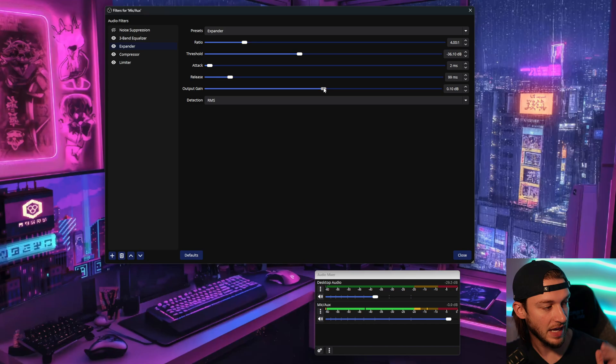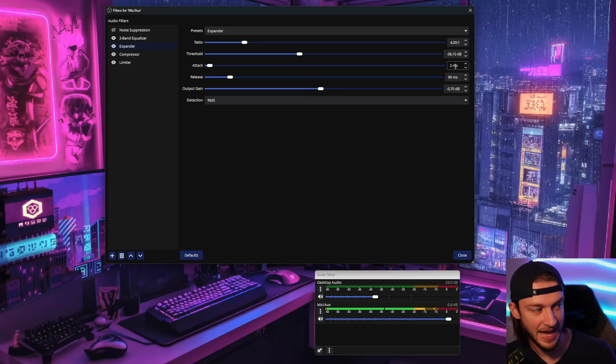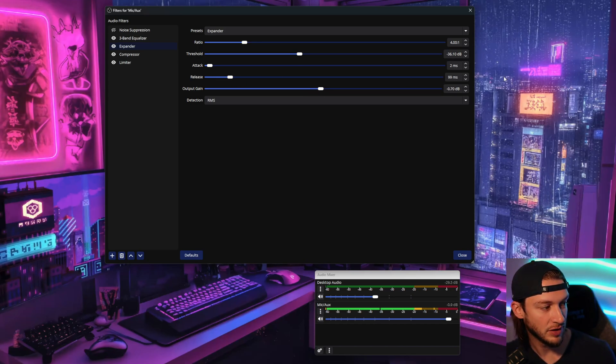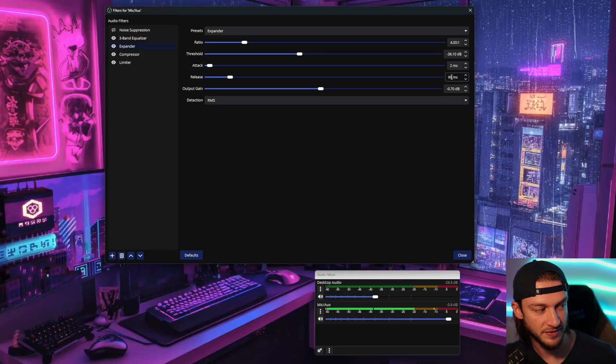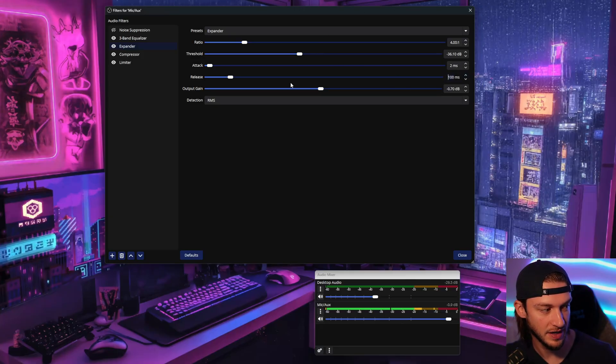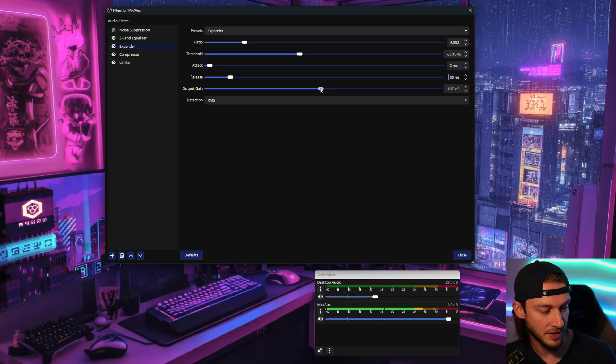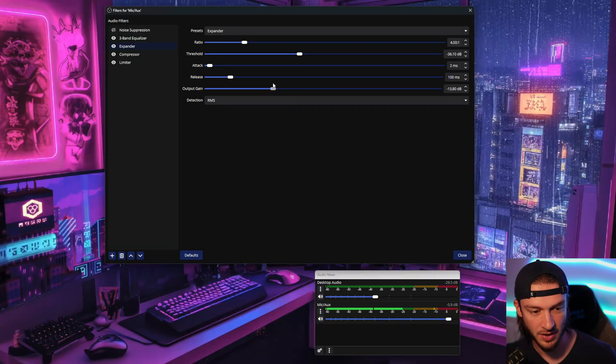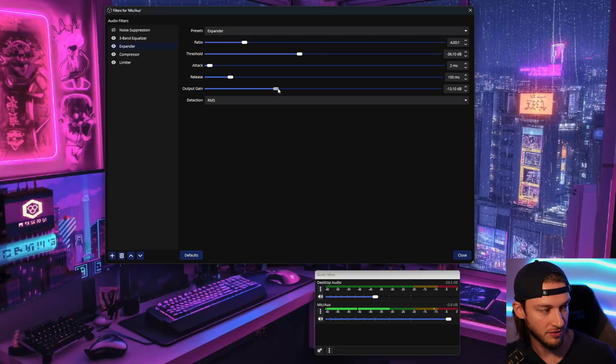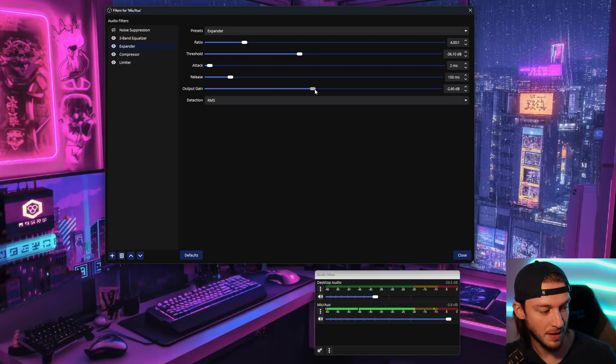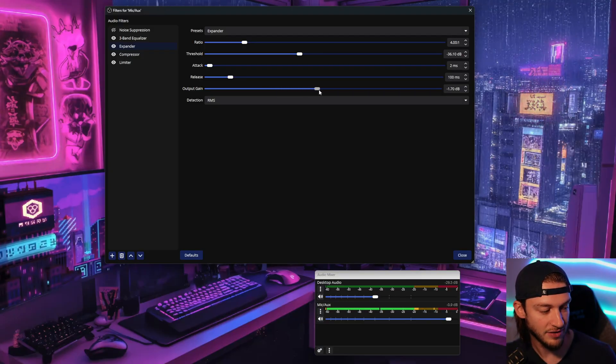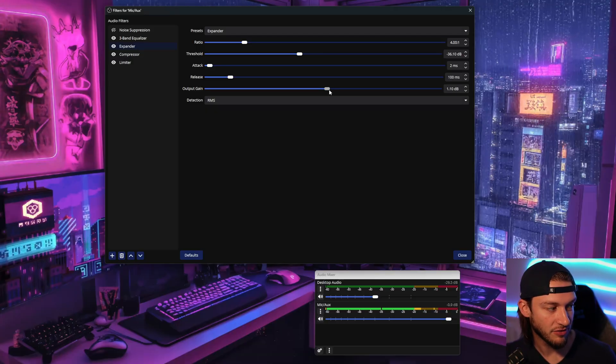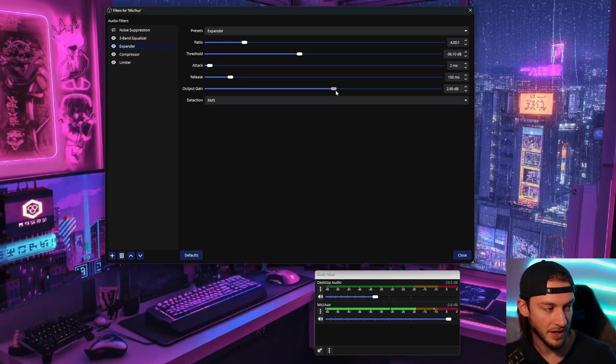And next is the output gain. So I like to have my attack at two milliseconds. The release at anywhere from 50 to 100. Somewhere around there at 99. And then for the output gain. So you can see down here, if we put this lower, my voice is now in the green and sounded very dull. As you start to bring this up, you want to have it so that even when you're talking away from the microphone, it's going to bring up your audio.